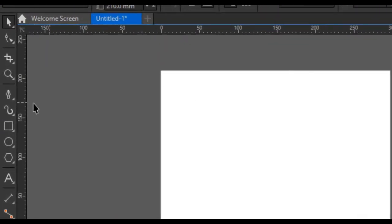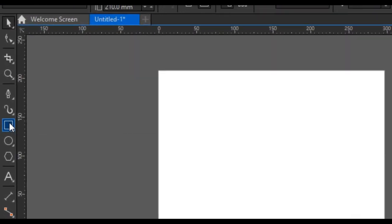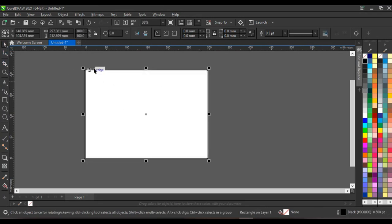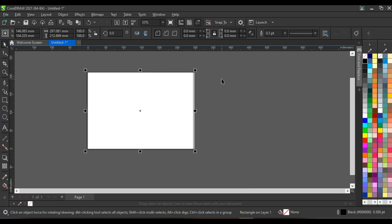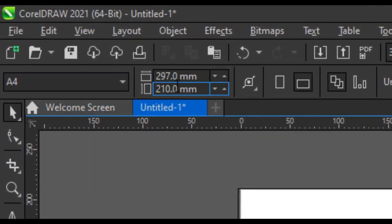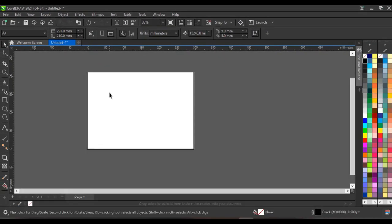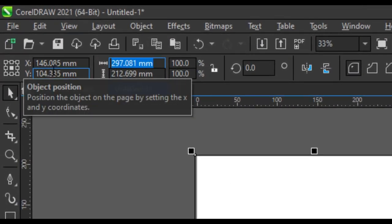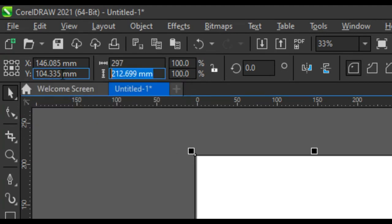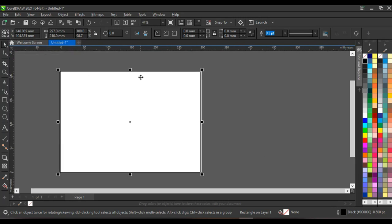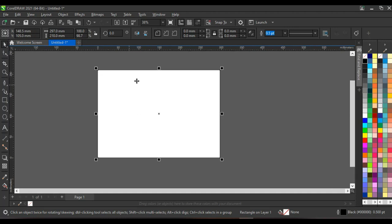The next thing you want to do is click on your rectangle tool and create a shape like this. Once you do that, you need to make your shape exactly A4. Click outside to see the size of your A4 — my unit is in millimeters, so that's 297 by 210. Click on your shape, type 297 and 210, and click enter to get the exact A4 size.